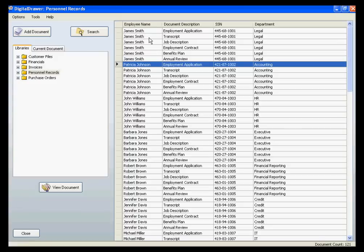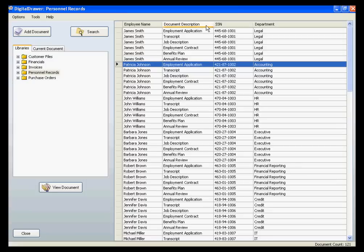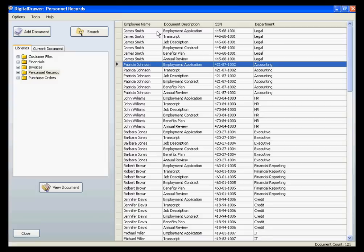For each library, you can have up to 25 index fields, and you can name these index fields according to your specific situation. These are the column titles that you see at the top of the document grid. The index fields will allow you to easily organize, sort, and locate the documents within a library. Since this library was created to store personnel records, we have created four index fields.